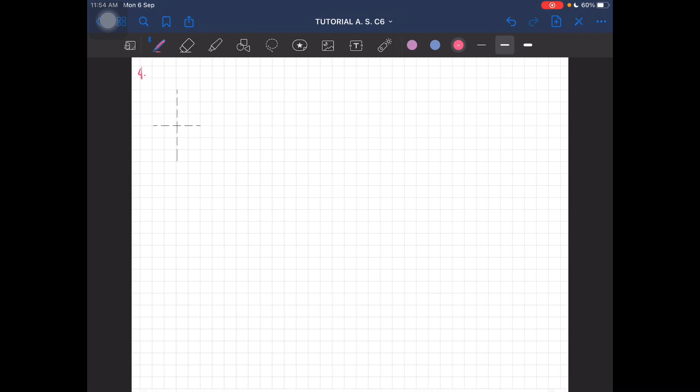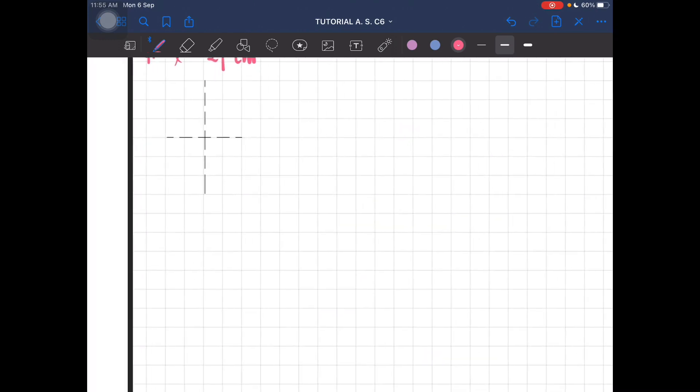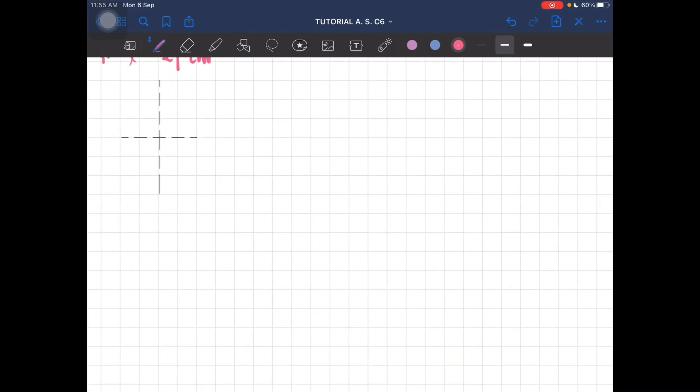Okay, we only have the length of the string which is 24 centimeters. A ball with mass m. Now we have to sketch the free body diagram. So this is our... let's draw the forces.